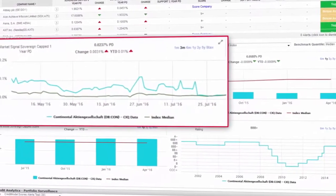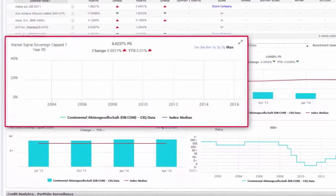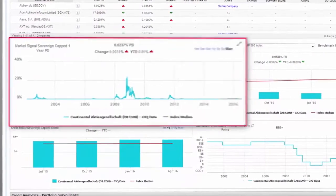Identify trends in credit quality with access to over 13 years of credit history for profiled companies.